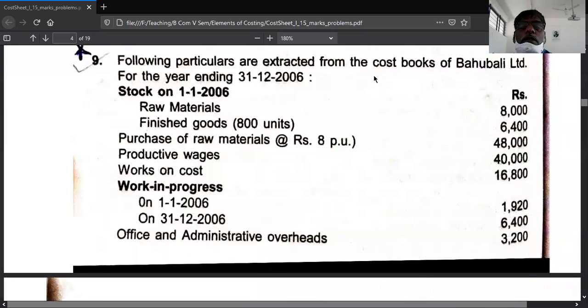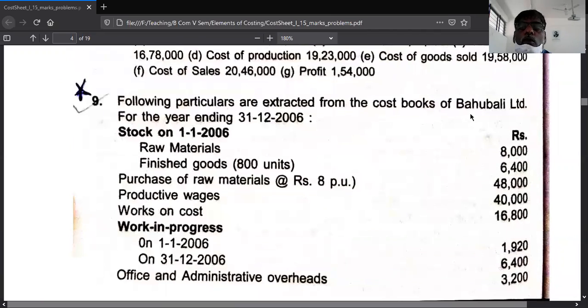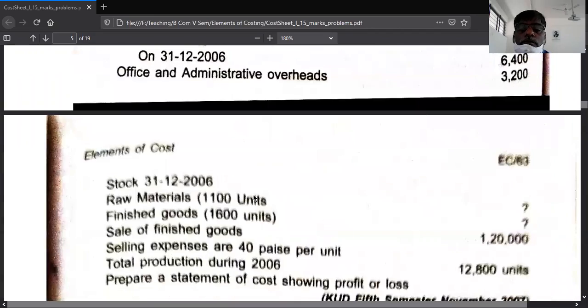The following particulars are extracted from the cost books of Bauvali — I think this is already solved, I have solved this problem already.